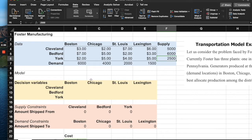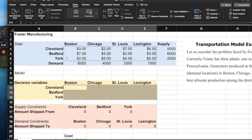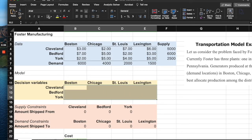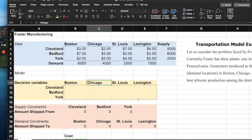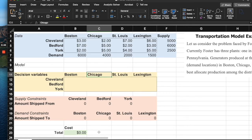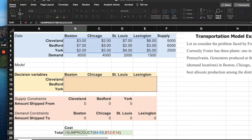Now let's model this. We have a repeat of the cost table, where all the Cijs are listed, and a yellow box where all the Xijs will go. The formula for total cost is the double sigma of Xij times Cij. In Excel, this is modeled as the SUMPRODUCT of all the Cij values and all the Xij values — that's how we translate the double sigma Cij Xij formula.